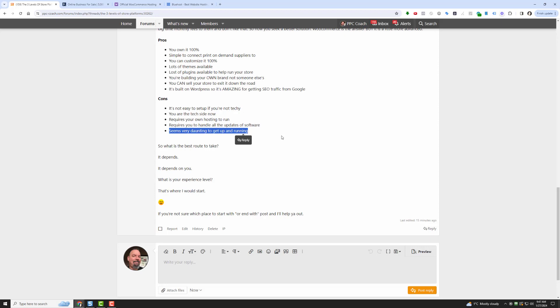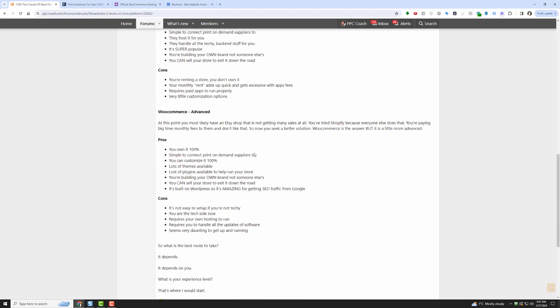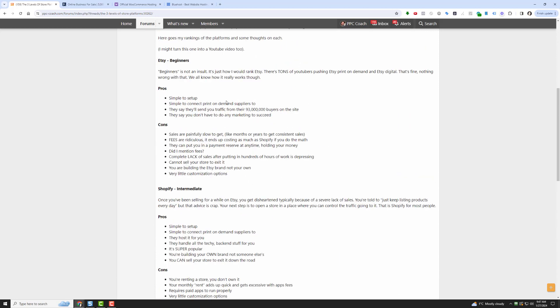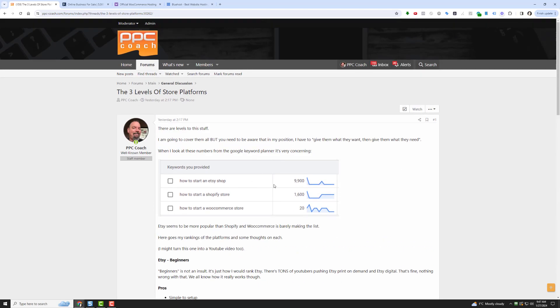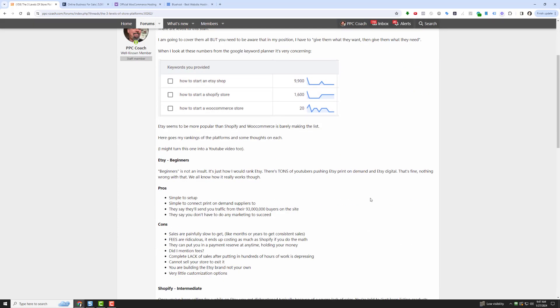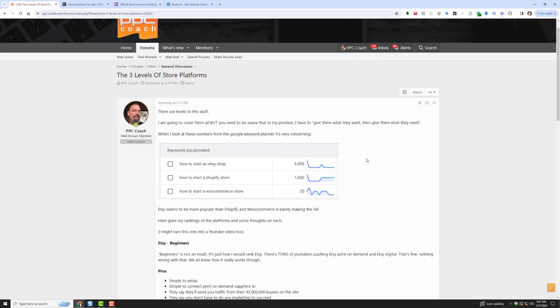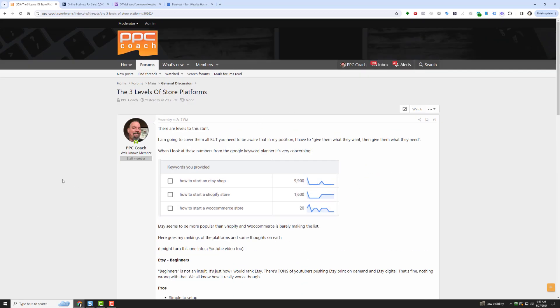But which route is best, it really depends. It depends on you, what's your experience level, that's where I would start. I'm covering all of these platforms because I know that the bulk of people want info on how to start an Etsy shop, and a lot of those people want to sell print-on-demand products. A lot of them want to sell handmade too. It's more than Shopify and it's more than WooCommerce. So as far as the three levels, there you go. That's my story and I'm sticking to it. What do you think of the three levels? Which one are you on? Let me know in the comments, I'd love to hear from you.